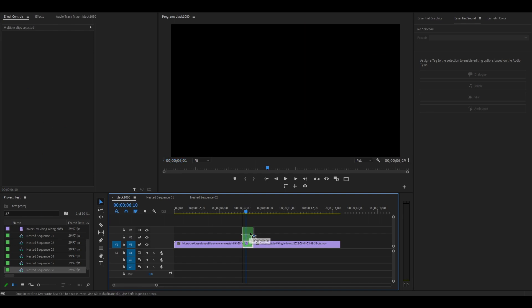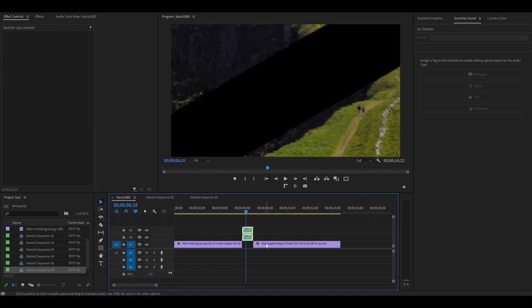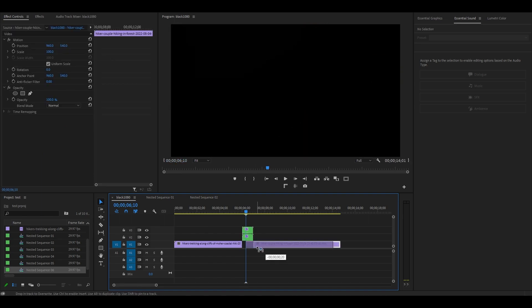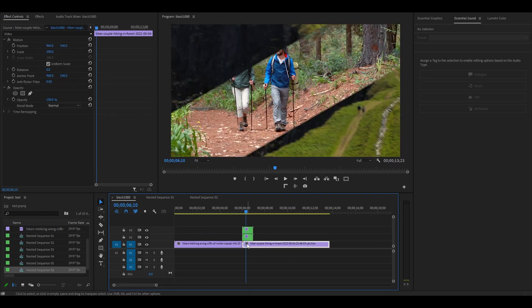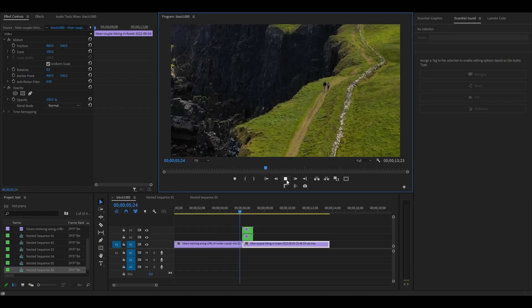To complete our transition, simply move both nested clips up a video track and then drag your second video underneath it to finish the effect.